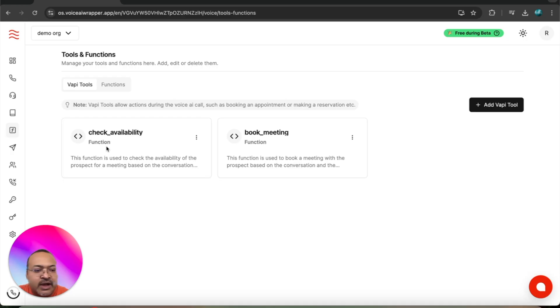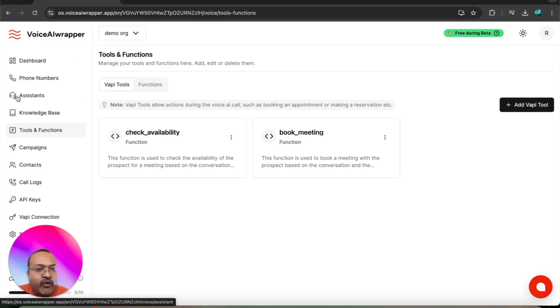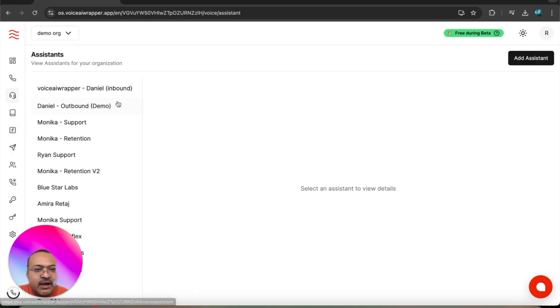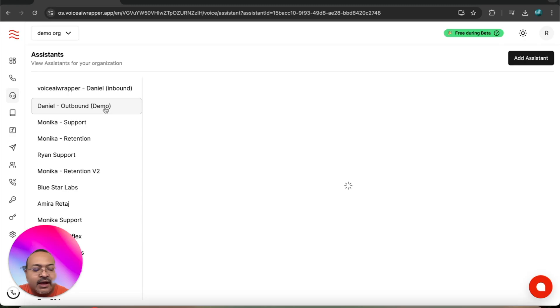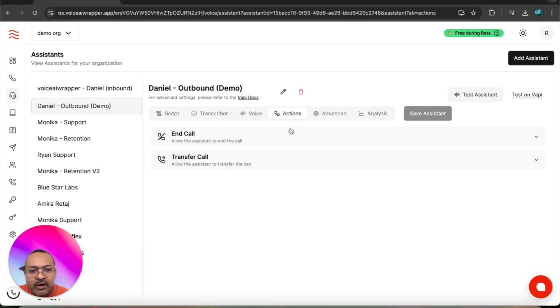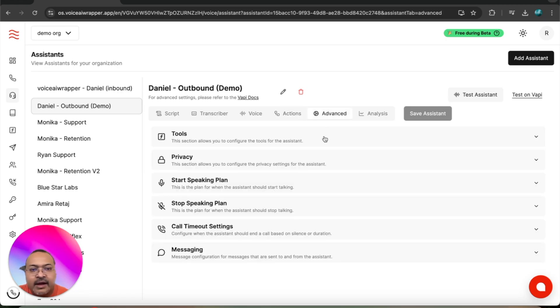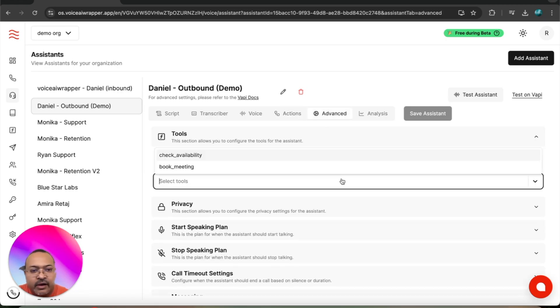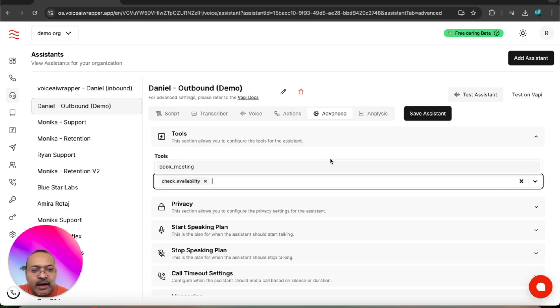To connect these tools with the agent I've created, I'll head over to assistants and go to the agent I created to make outbound calls. I'll click on advanced, click on tools, click on the dropdown. Now I see both the tools I created. I'm going to select both of them and hit save.